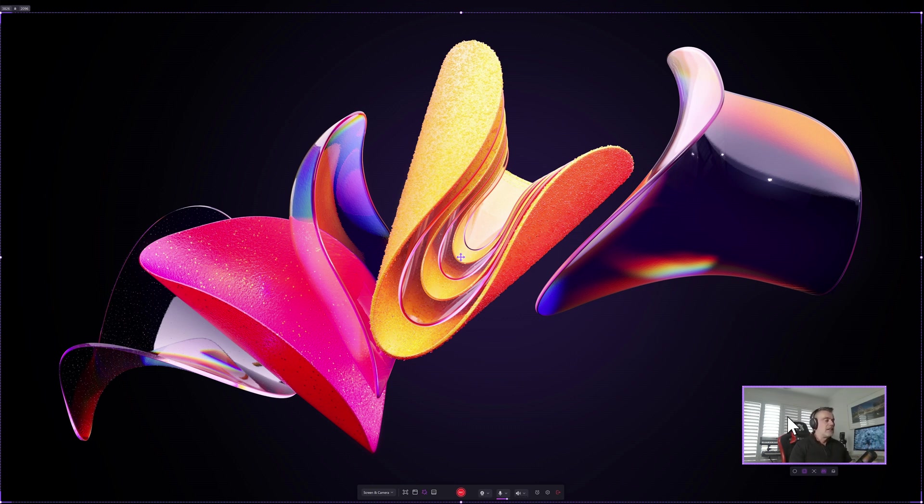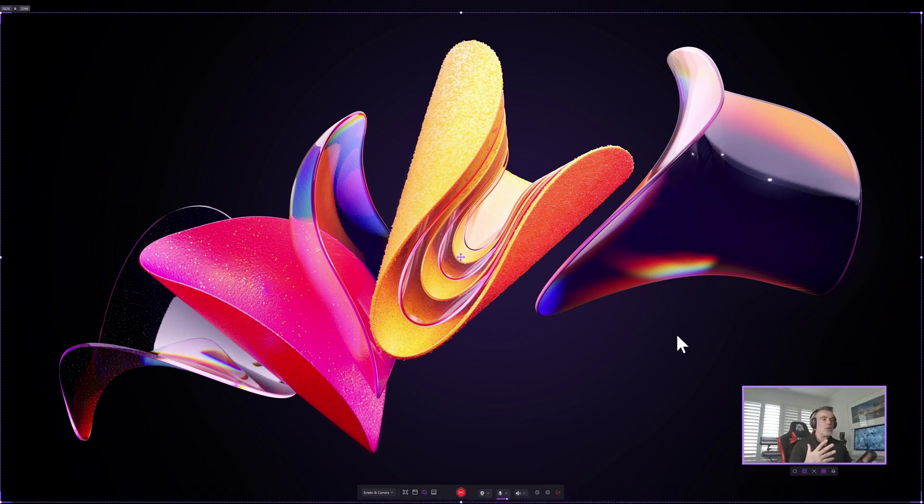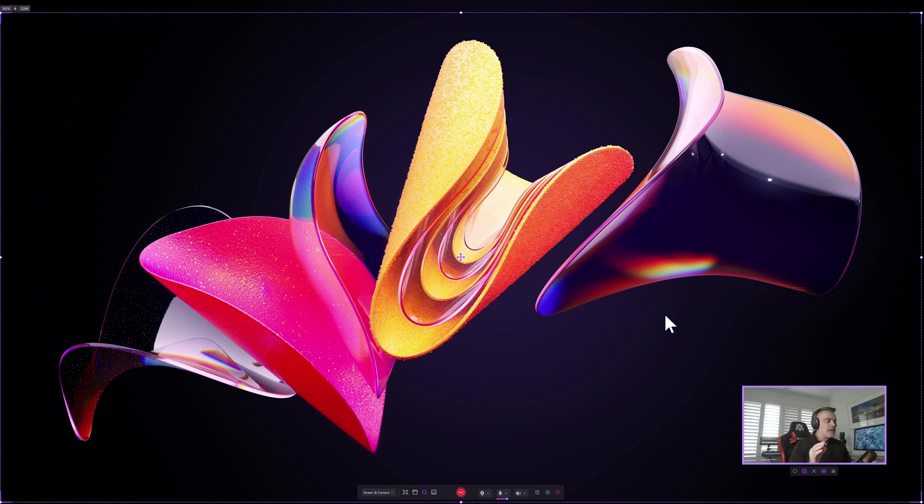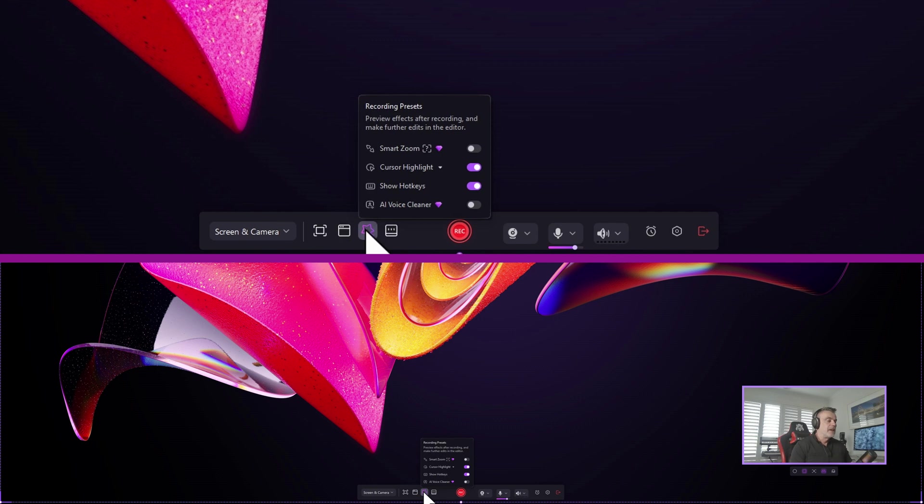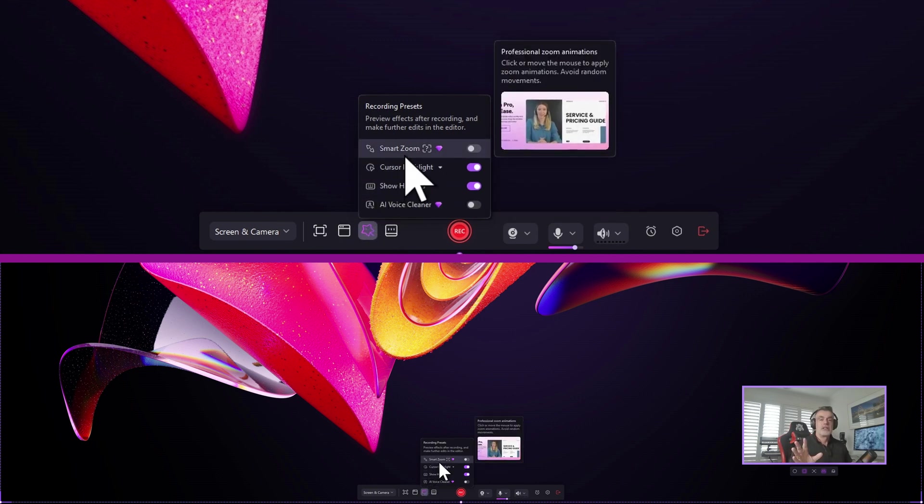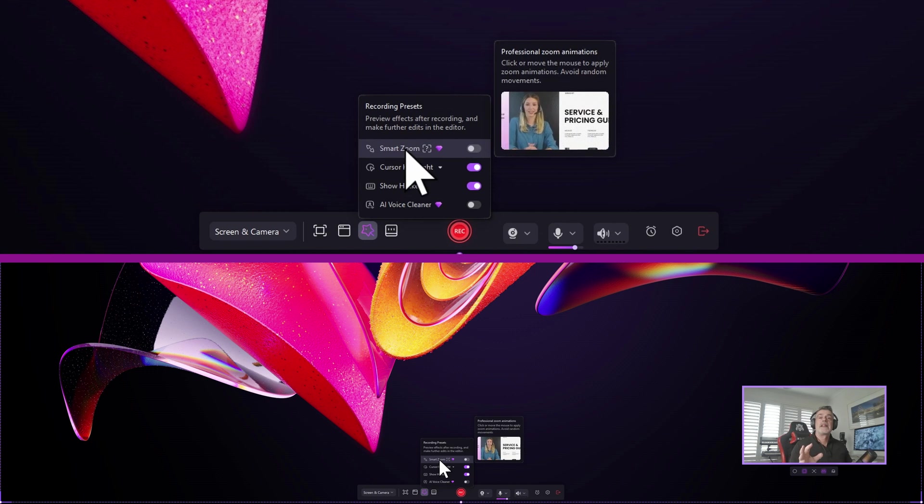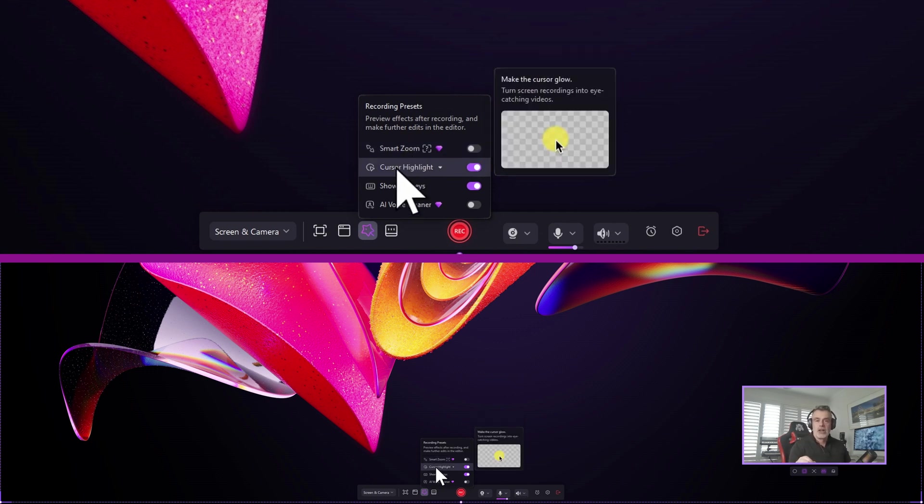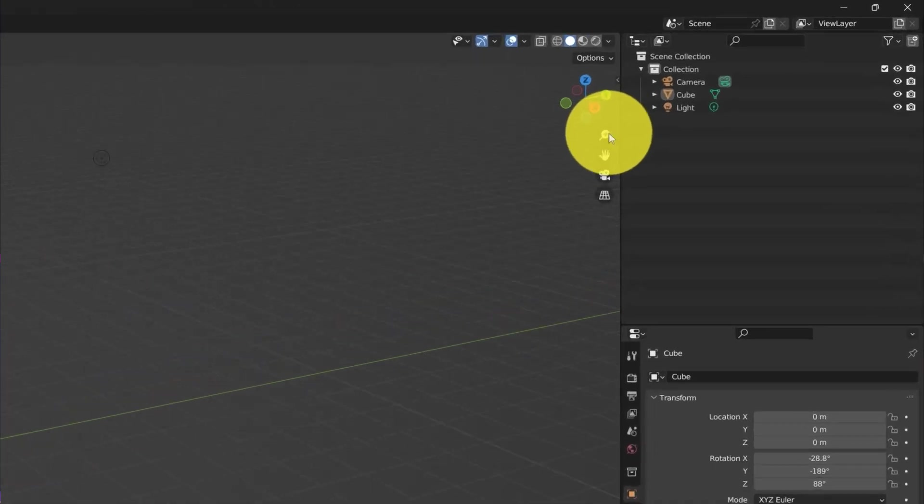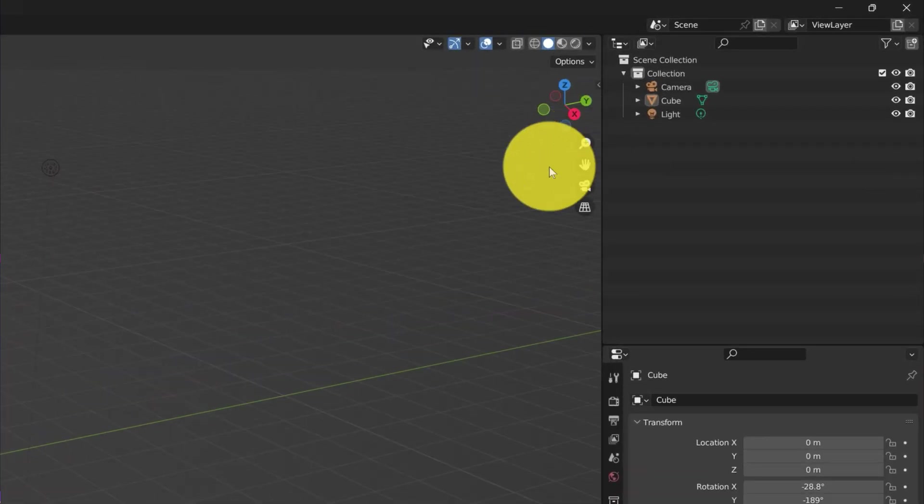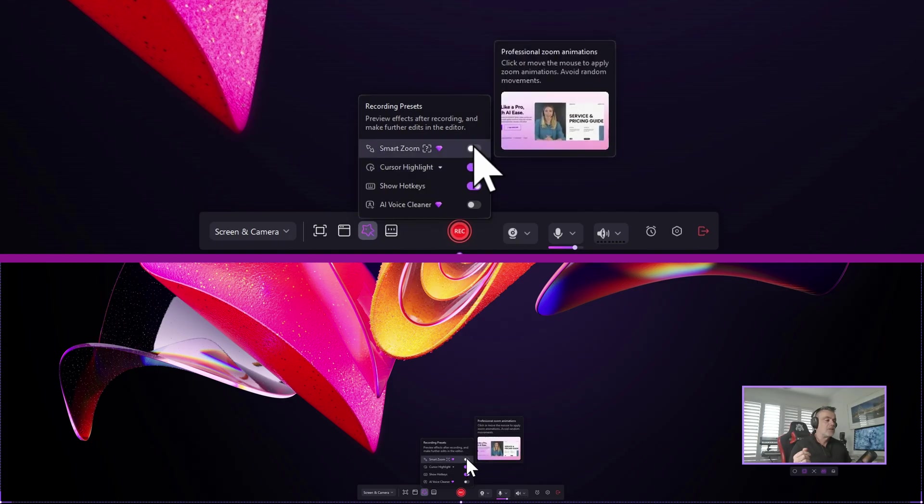Hit the record button and the software will start recording all the contents of the screen. Now before we do that I want to show you some additional new features incorporated in this new version of Demo Creator under the magic tools icon. You have the option for a smart zoom which will automatically zoom in to the area you're concentrating on screen wherever your mouse is during the presentation. I'll turn it on.